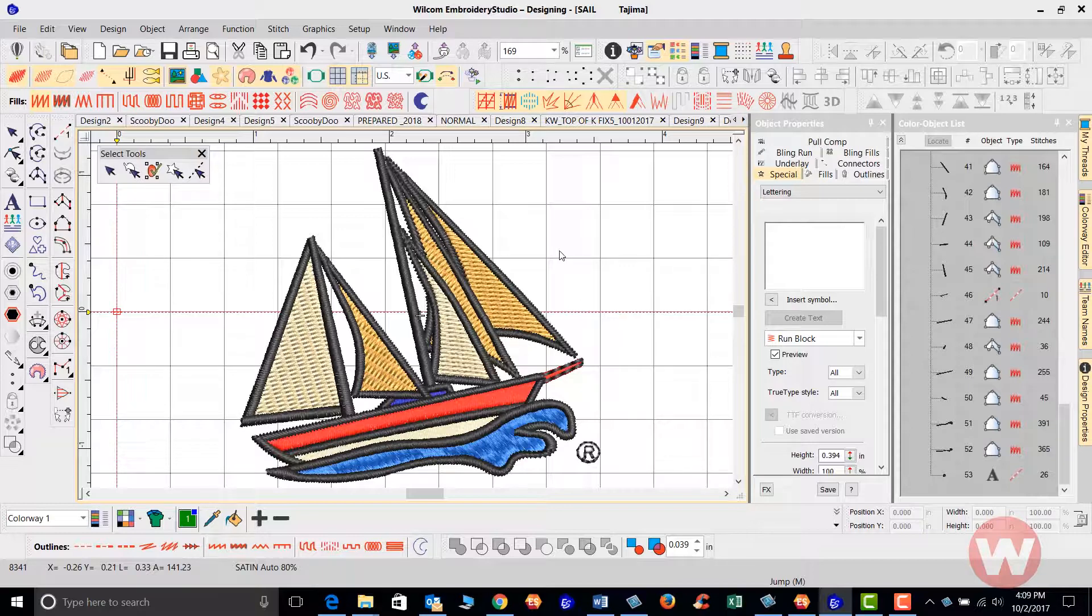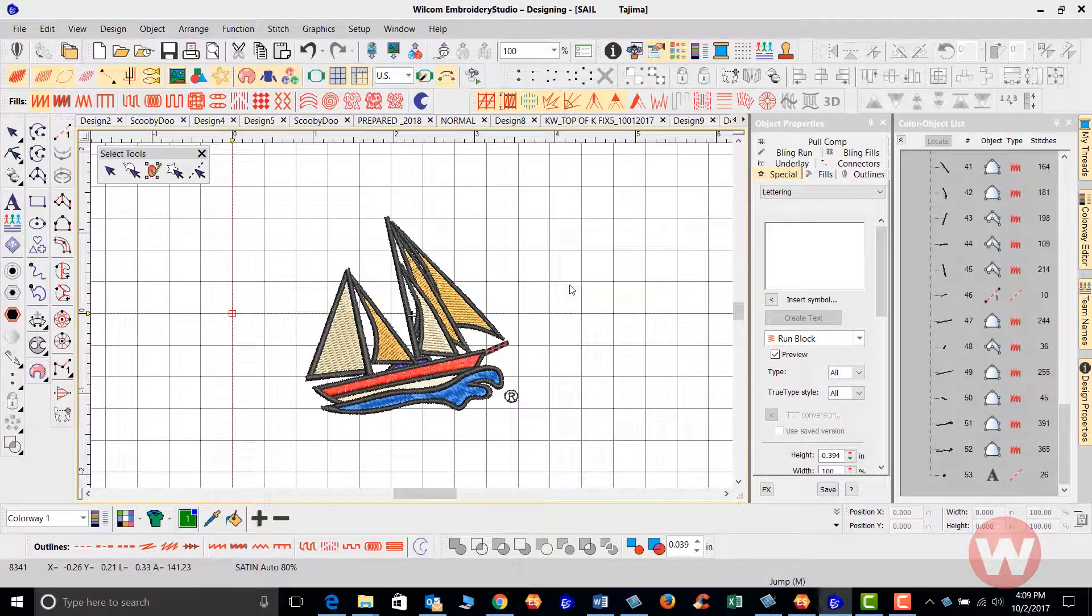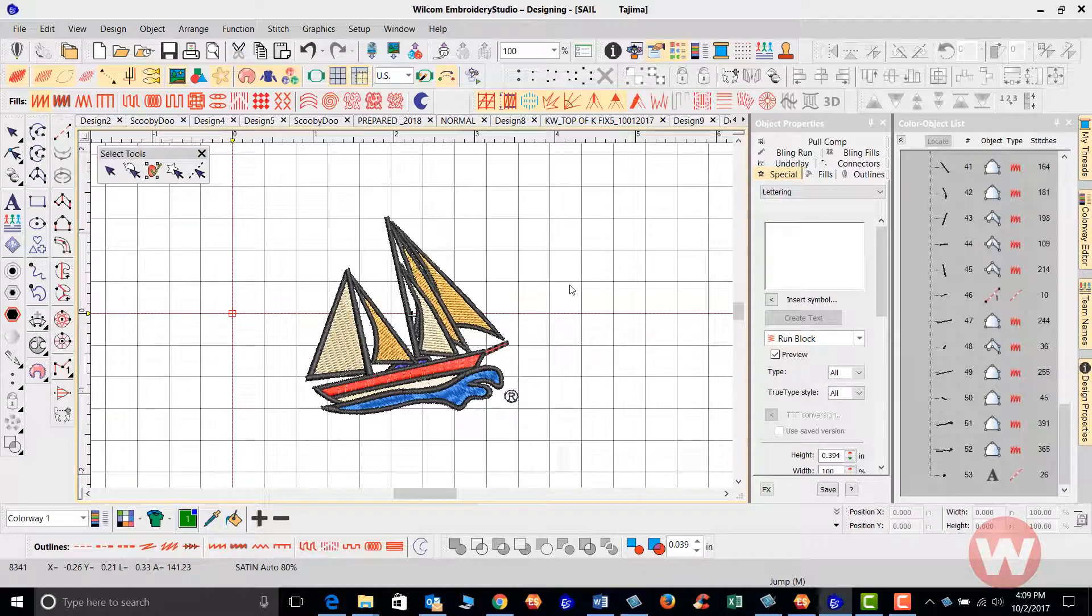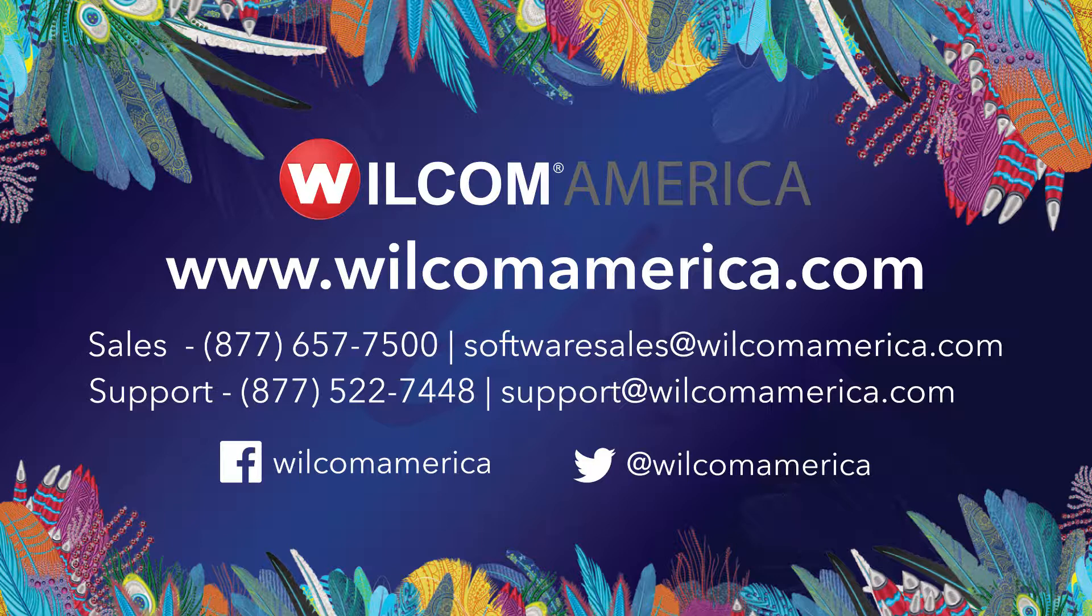I can press my number one key for my one to one view of my design. And that's going to do it. Thank you so much and we ask that you join us at www.wilcomamerica.com. Thanks for watching. We hope you found this video to be informative. Visit us at www.wilcomamerica.com for more product information and to join the Wilcom America community.